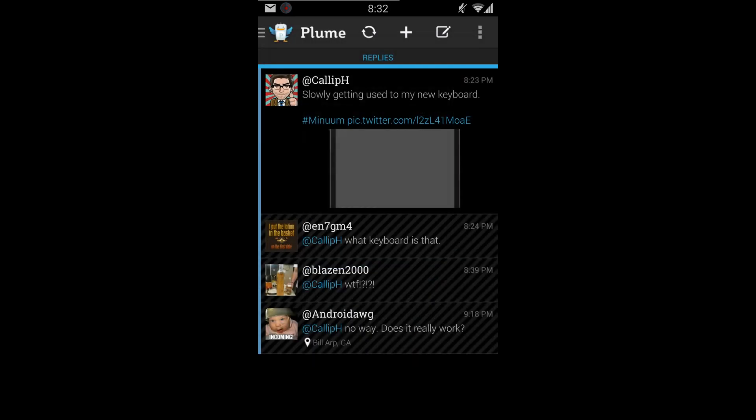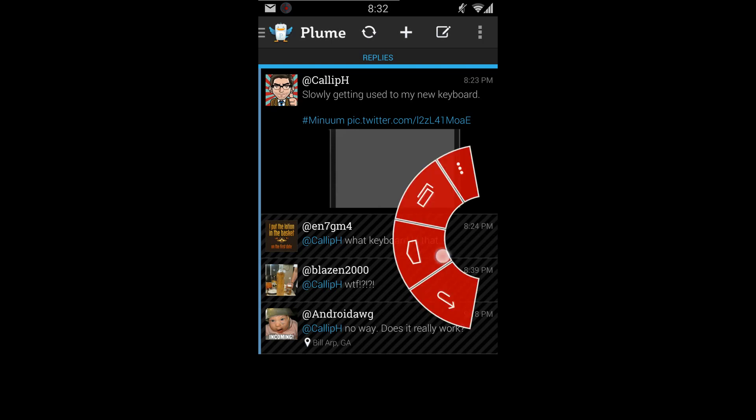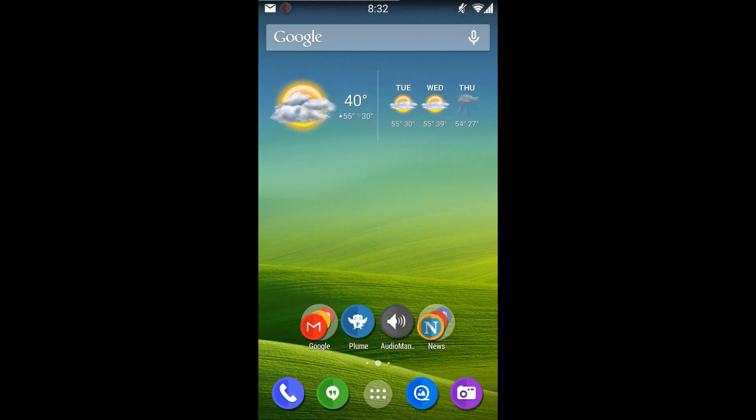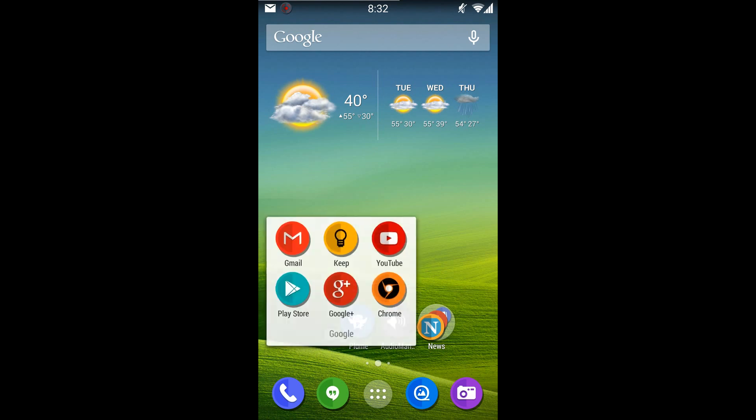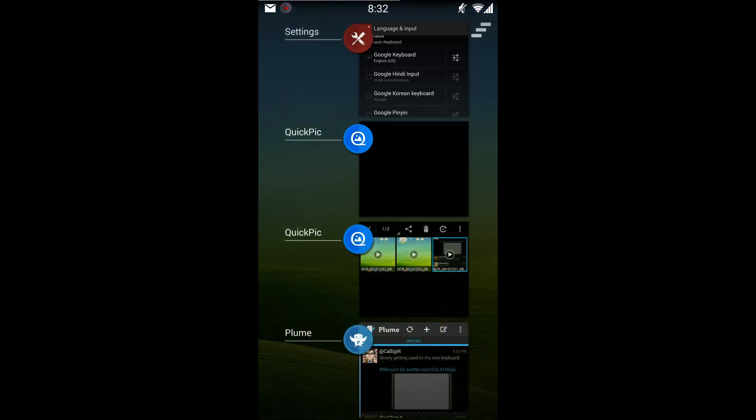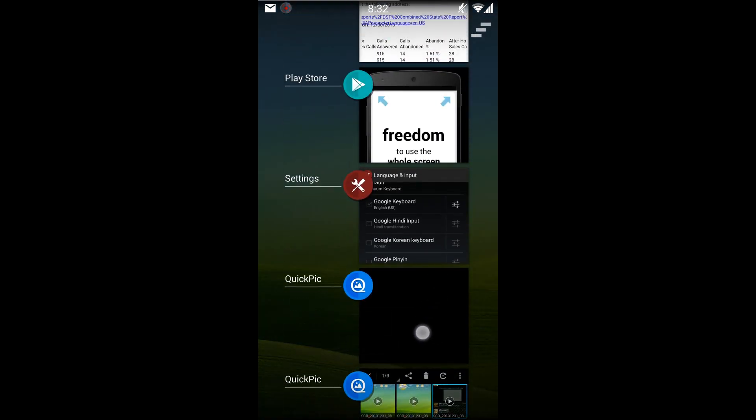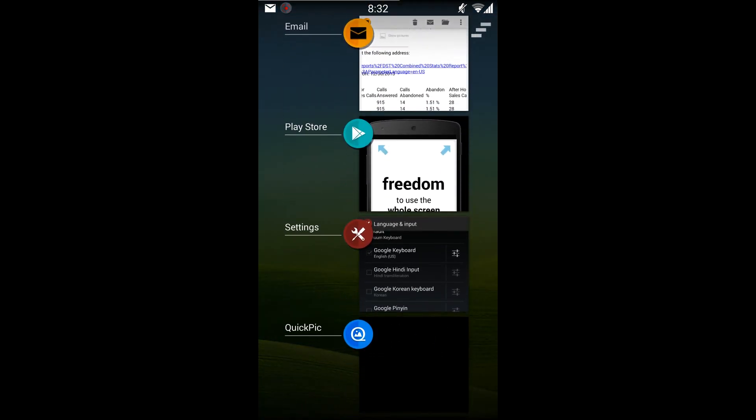I actually agree with the guys because I was fairly ignorant to the keyboard. I had seen it once, but I noticed that it was on sale in the Play Store. Let me pull it up for you guys so you can see it.